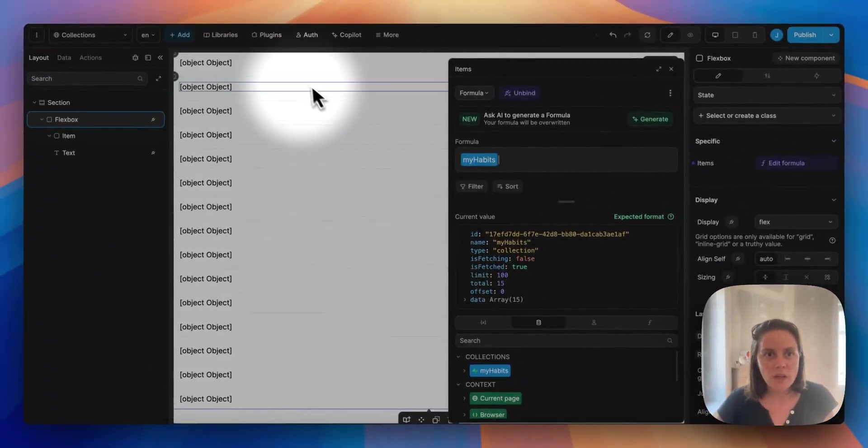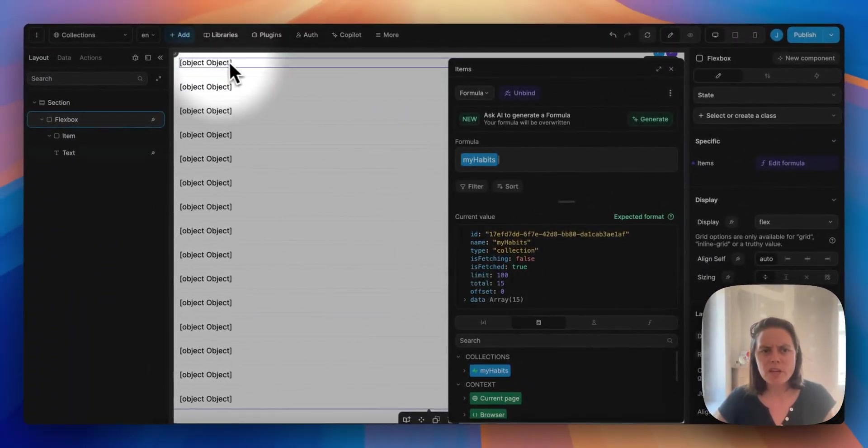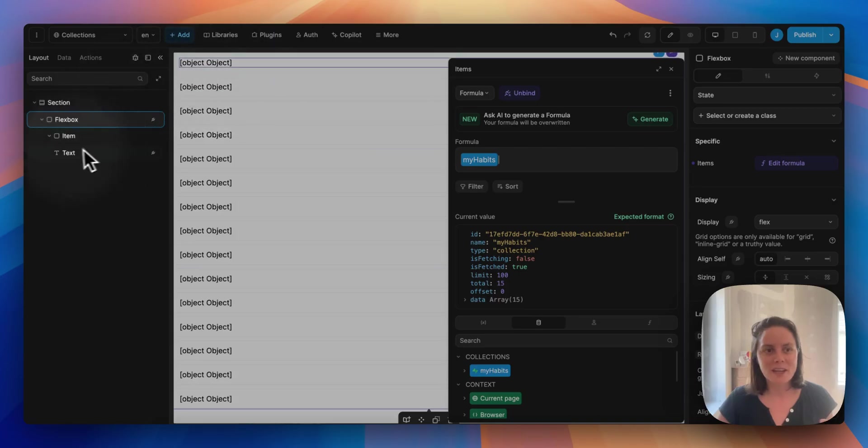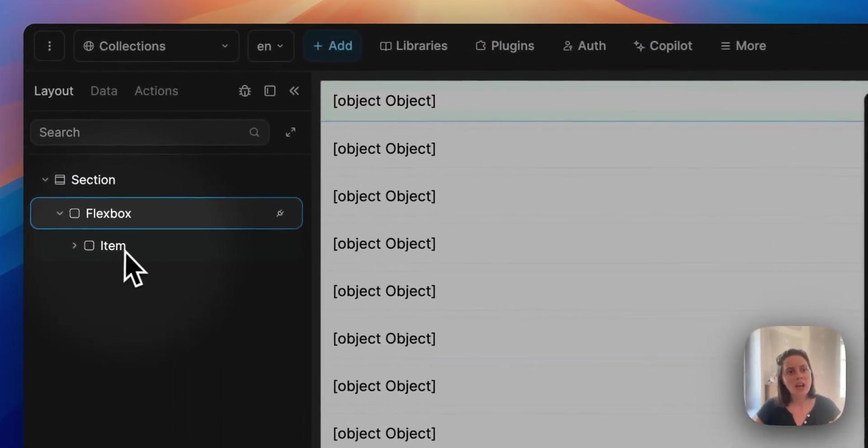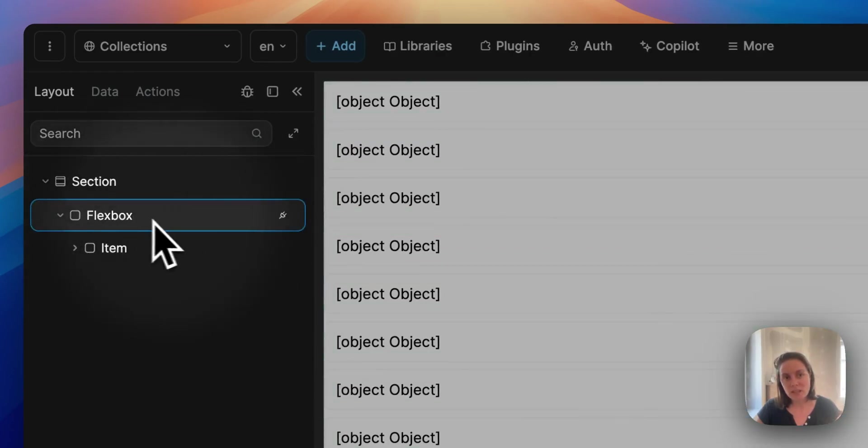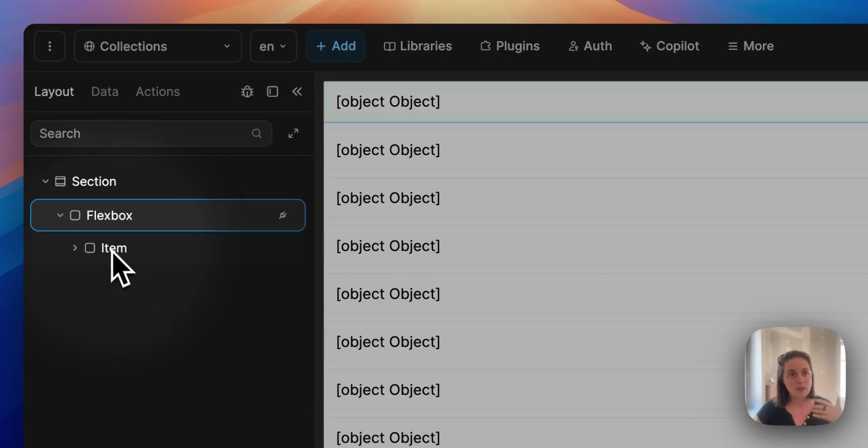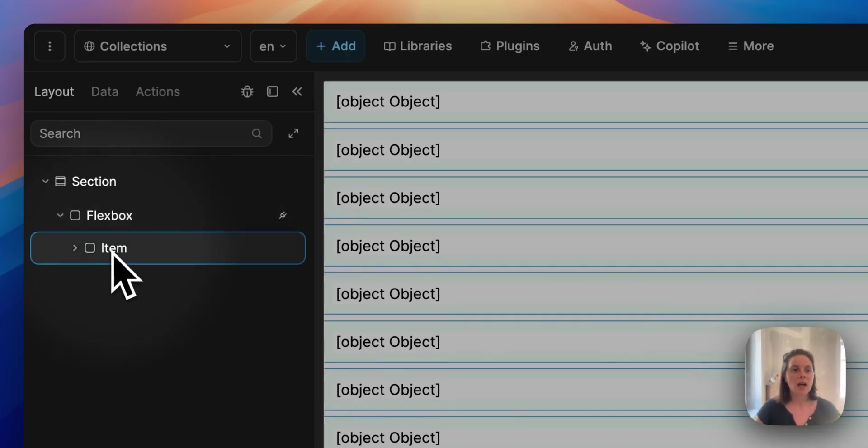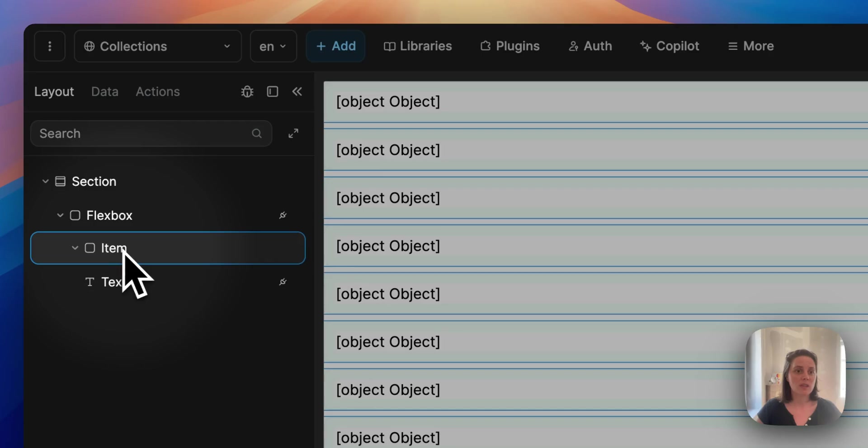So now you see it says object object, what does that mean? And you see I still only have one item, so the first child of the parent container - the container where we bound our list of items - this is repeated as many times as we have items in the collection.